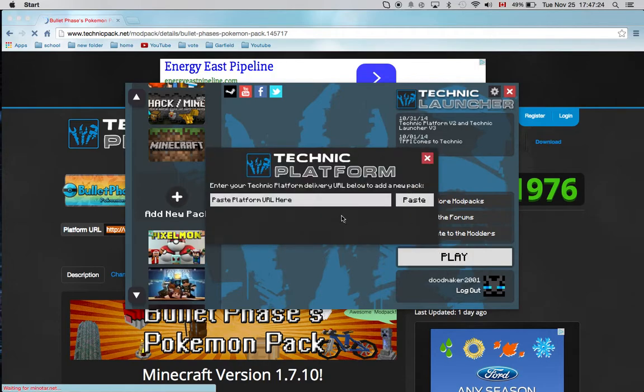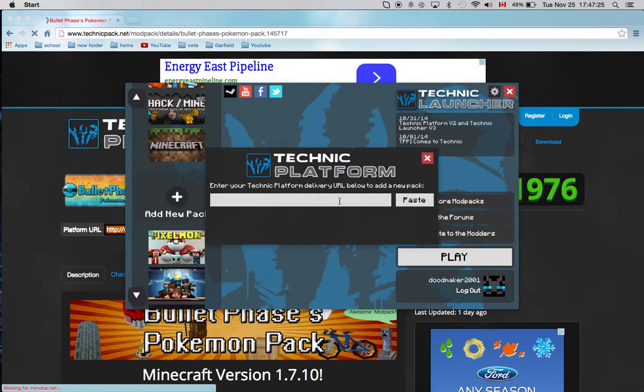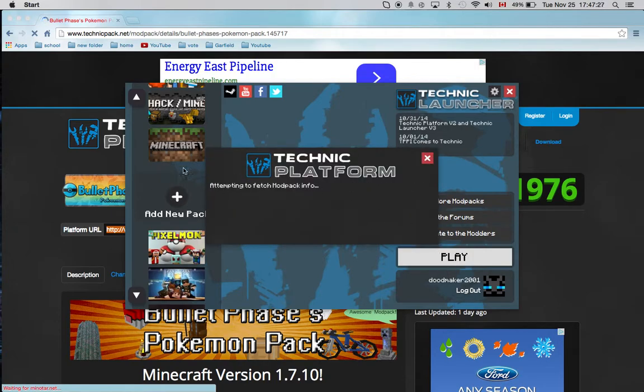You just got to put the link here, and it says getting the pack info.